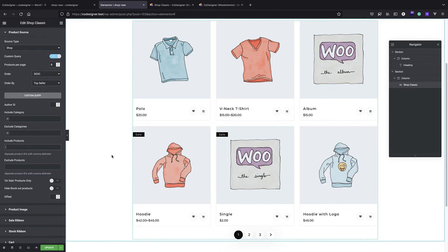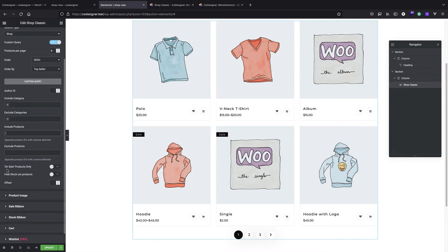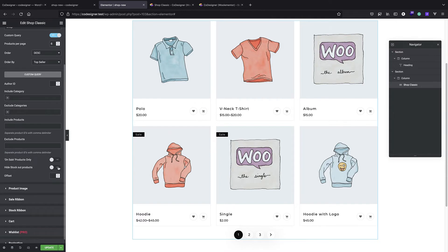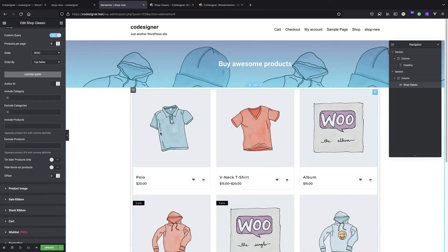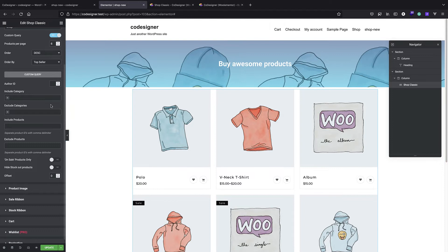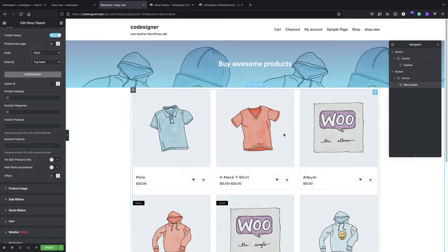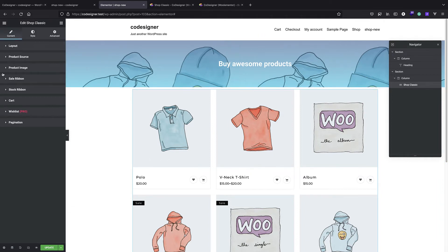You can include products by their ID using commas, or exclude specific products. You can have only on-sale products - nice for campaigns. You can hide out-of-stock products. You can also use offset - if I offset by one, we lose the first product. This is useful if you want to show the first product separately, like a big hero image for it, and then offset the grid by one to avoid duplicates.